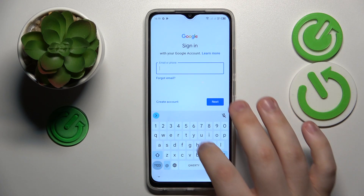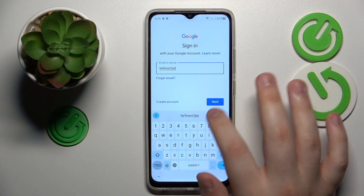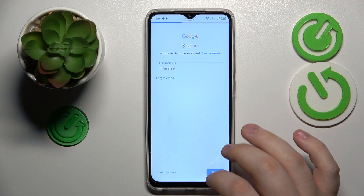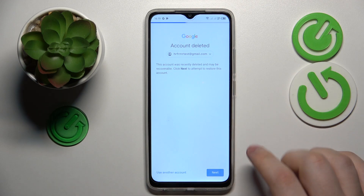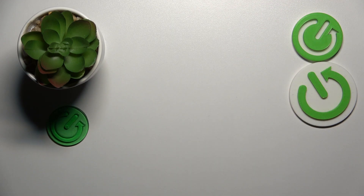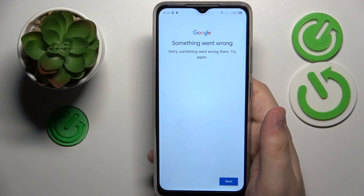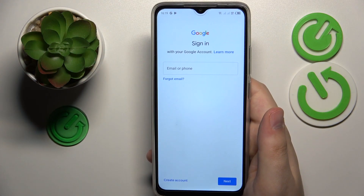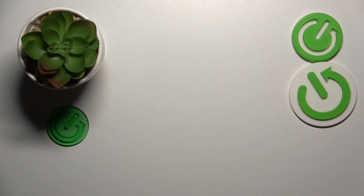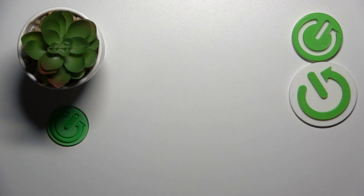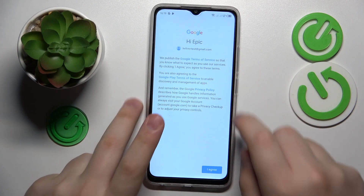Start by inputting your email address. After the following message appears, enter your Google account password as well. Nine out of ten times you will see a 'something went wrong' error — that is completely normal, it happens more often than not. Just re-input your credentials and the second time through it always allows you to proceed with the login.